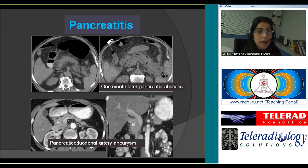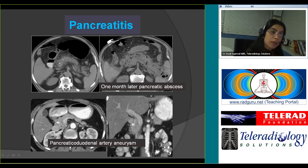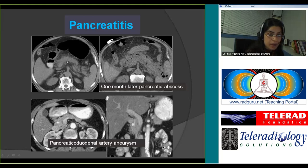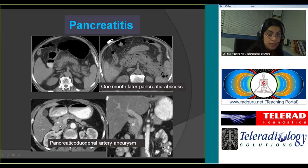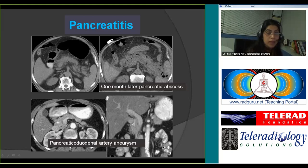Pancreatitis manifests as enlargement of the pancreas — diffuse or focal — with peripancreatic fat stranding and fluid in the retroperitoneum. This patient had pancreatitis and one month later developed a pancreatic abscess — notice multiple areas of necrosis, hypodense areas, and air loculi in the pancreas. Another complication of pancreatitis is formation of a splenic artery or pancreaticoduodenal artery aneurysm — this is an example of a pancreaticoduodenal artery aneurysm.